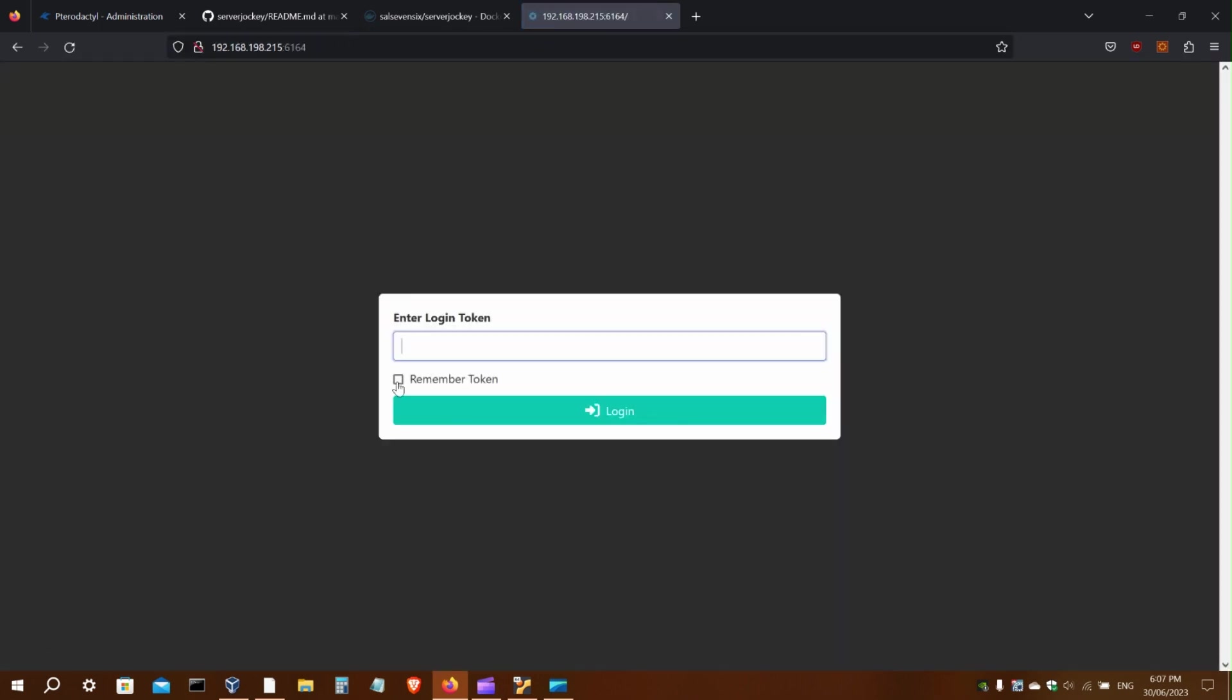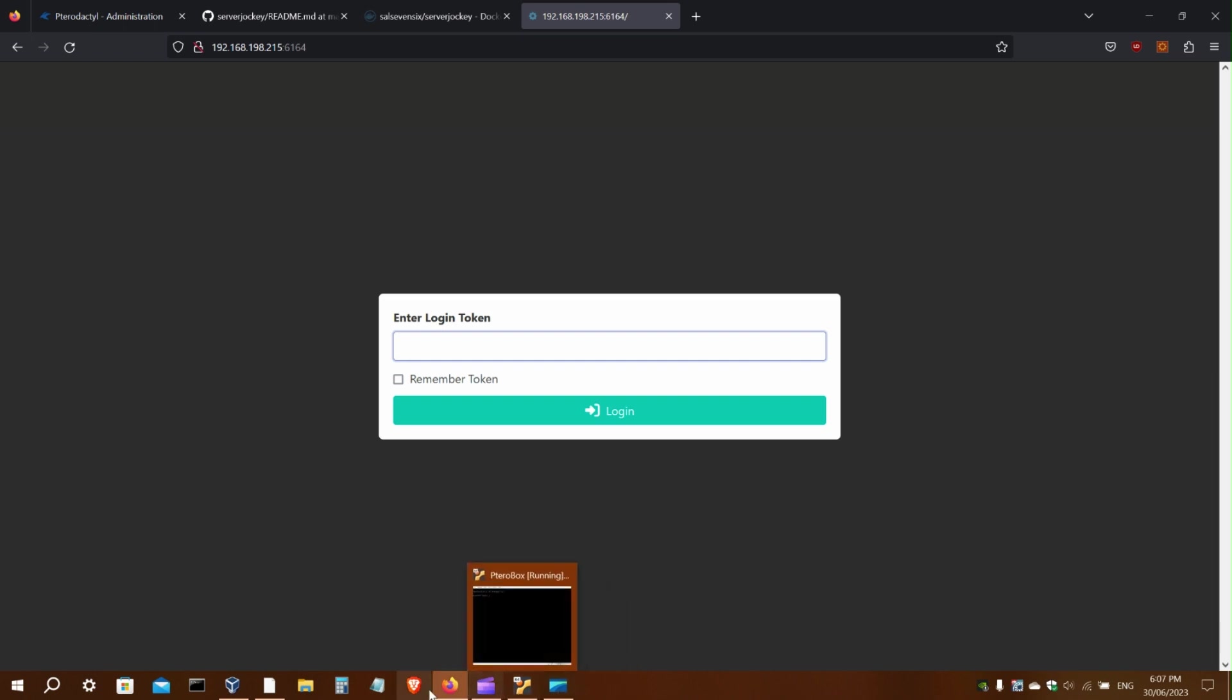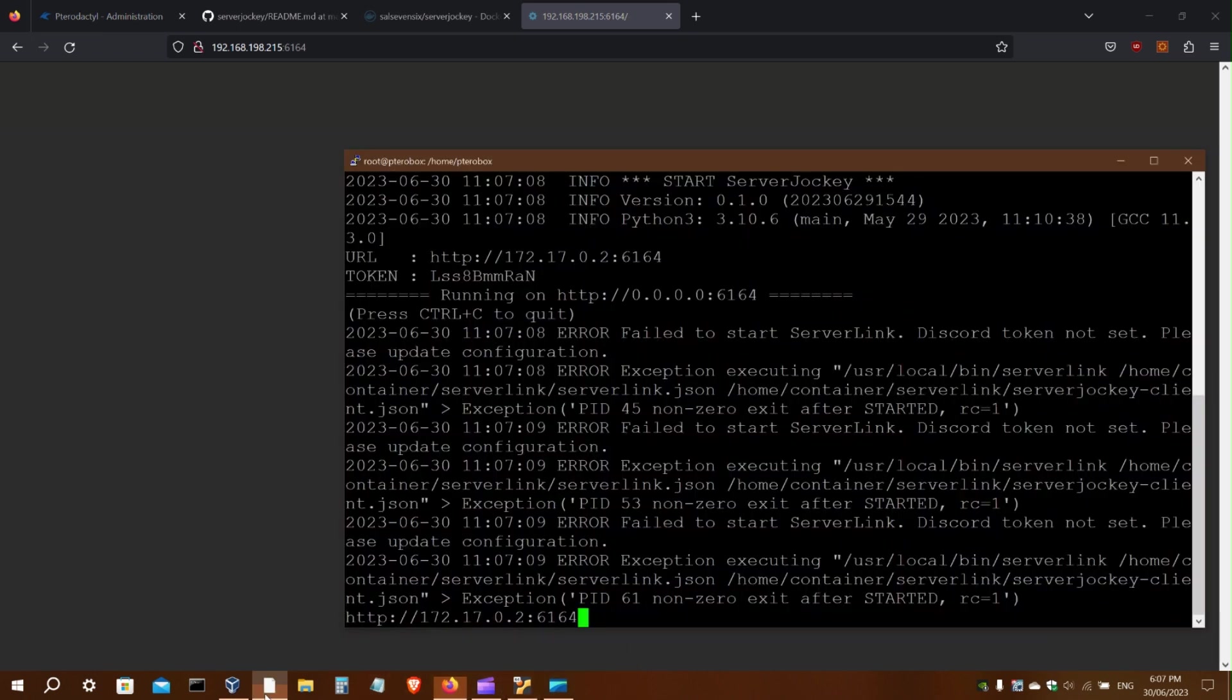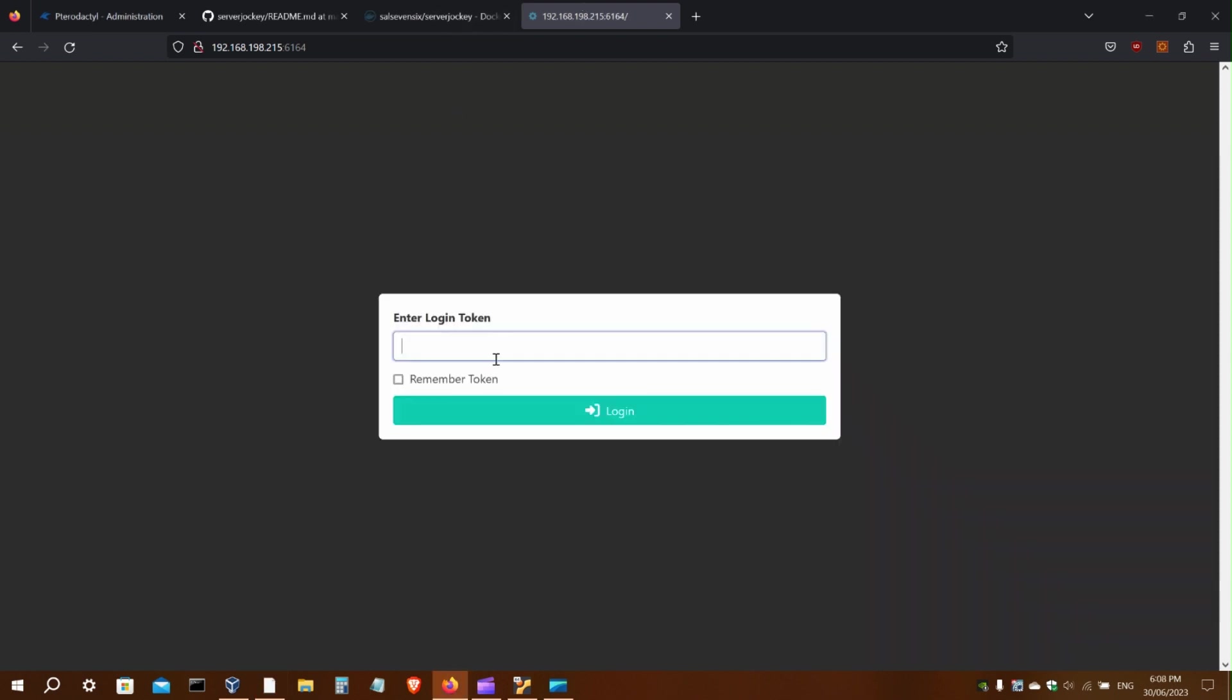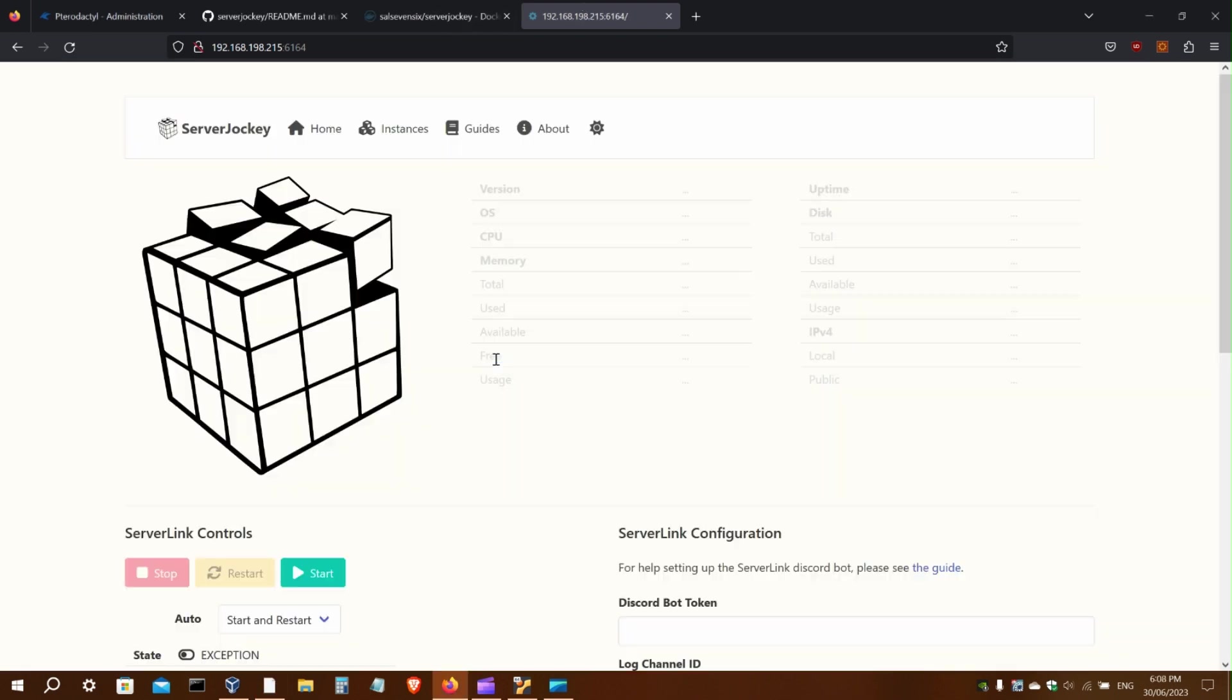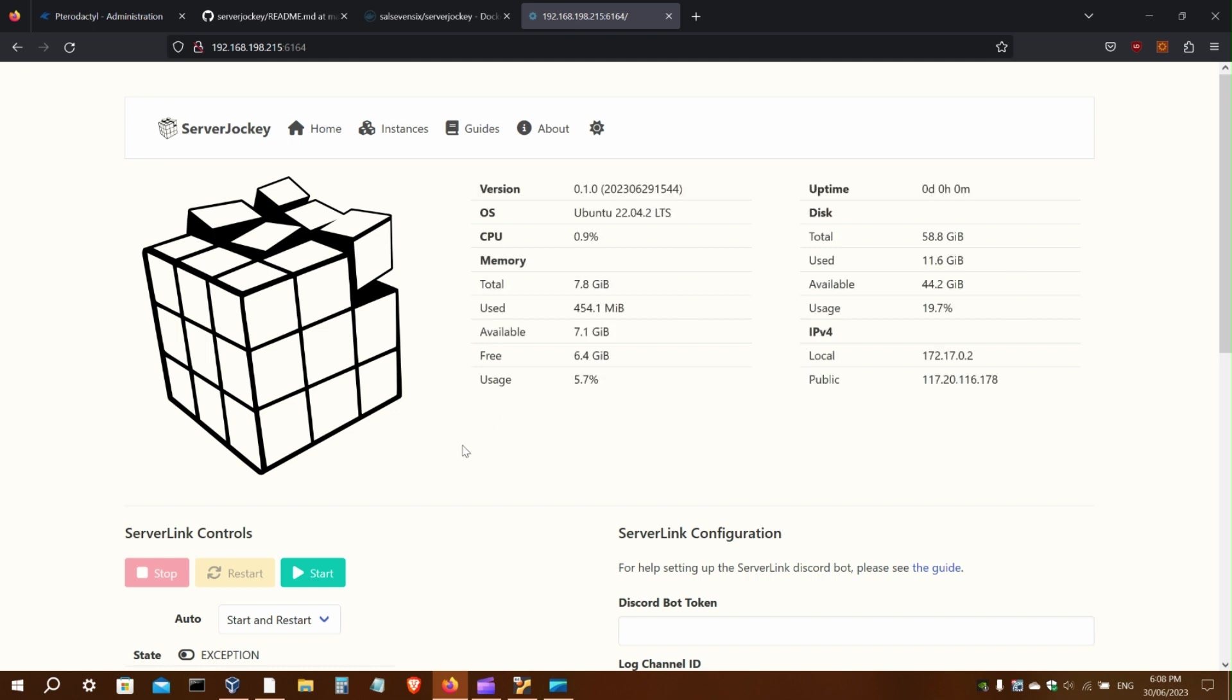And there it is, that's the web app. I'll just get the login token as well. There it is. That's Server Jockey running in Docker.